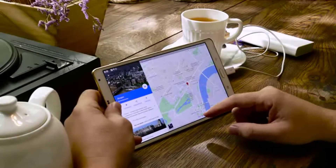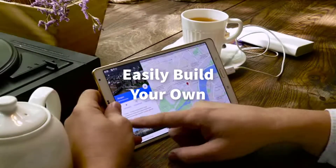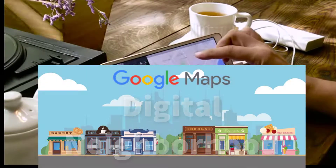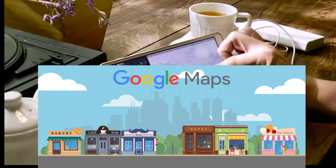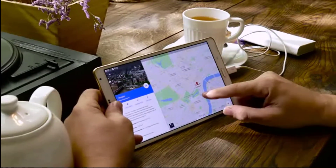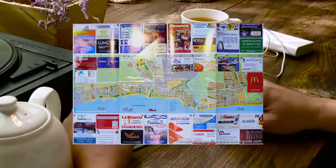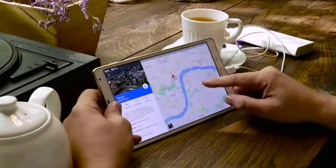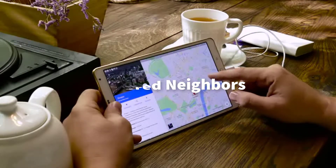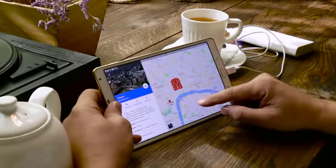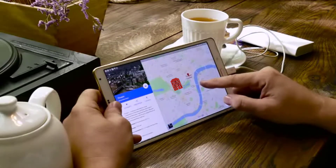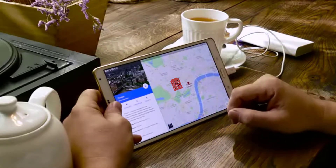With WP Nearby Places, you can now easily build your own digital neighborhood using Google Mapping technology, which you control. Like the good old days of those hotel guides, you'll be able to illustrate featured neighbors close to your facility with your location at the map's center on your website, where you decide what and how the images are displayed.